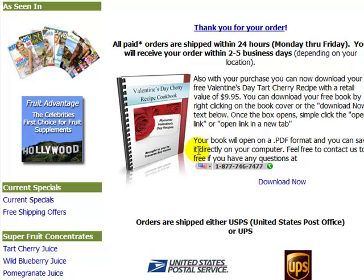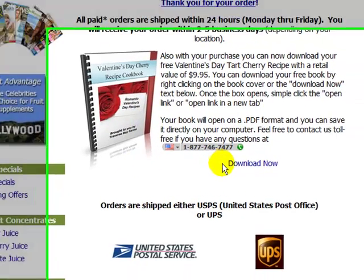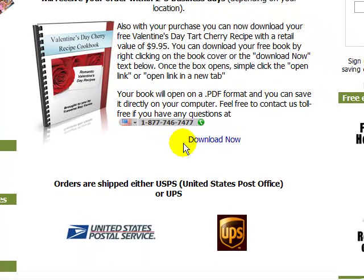There are two areas on this webpage where you can download your free bonus book. The first area is the book image itself, and the second area is this text download now link. If you hover over that text area, as you can see it changes colors and becomes underlined.